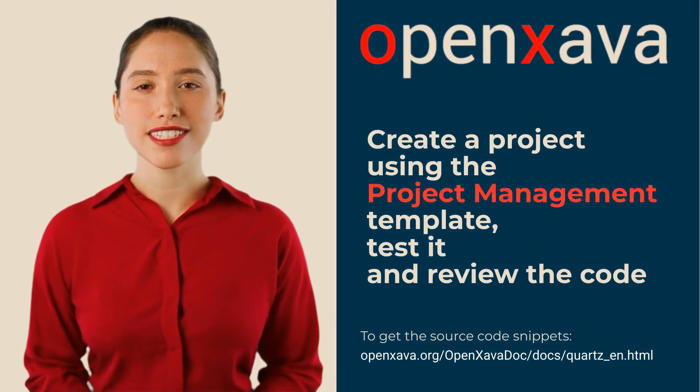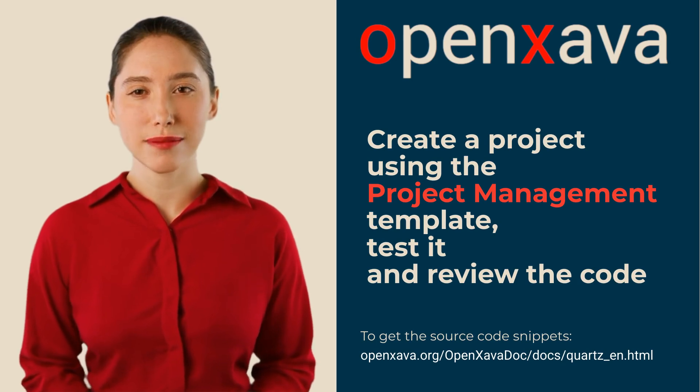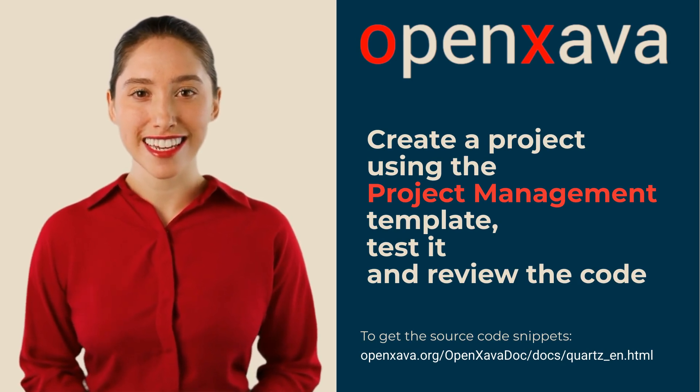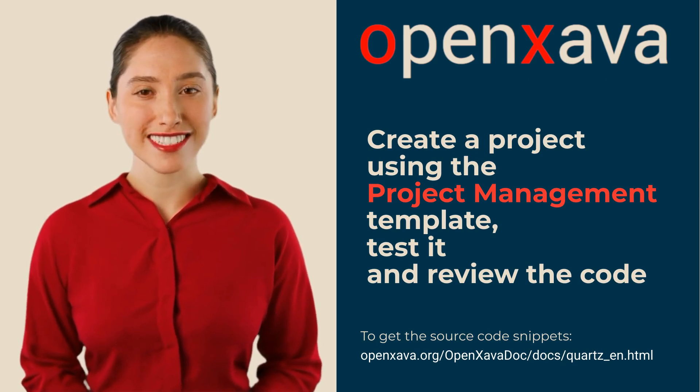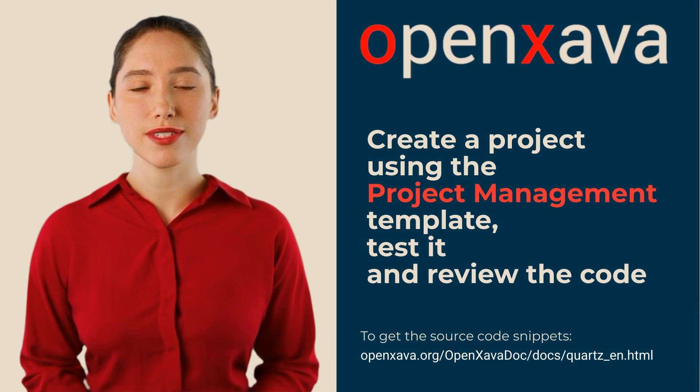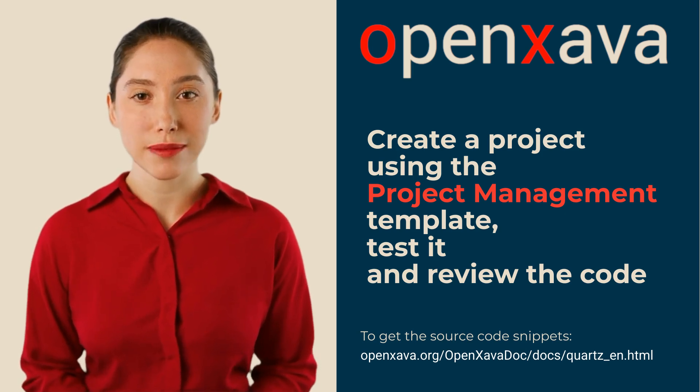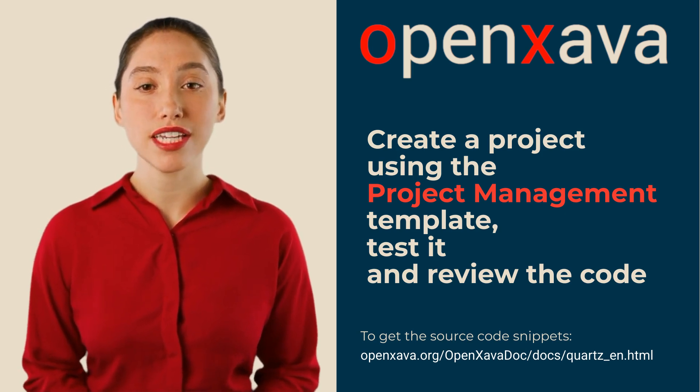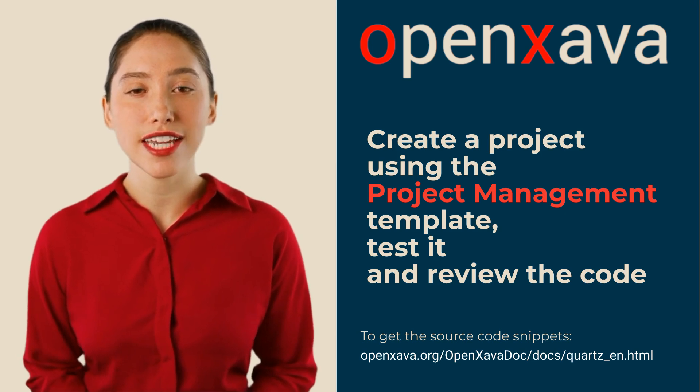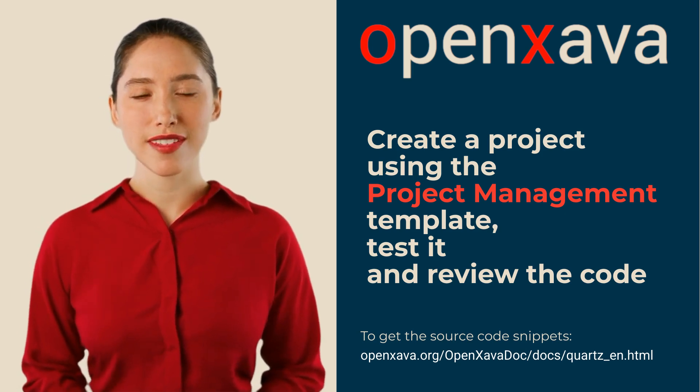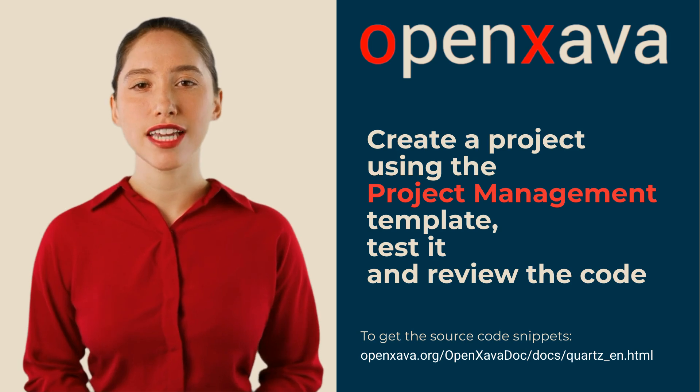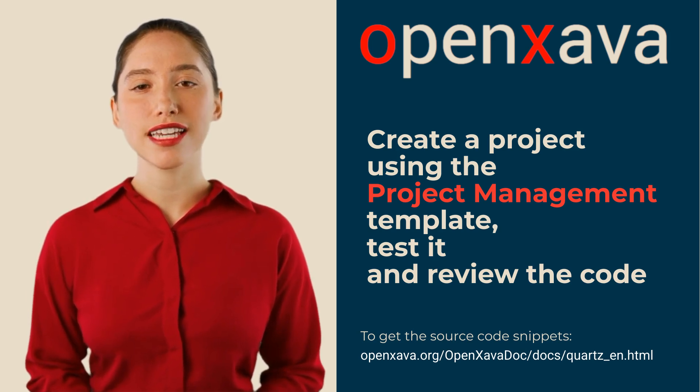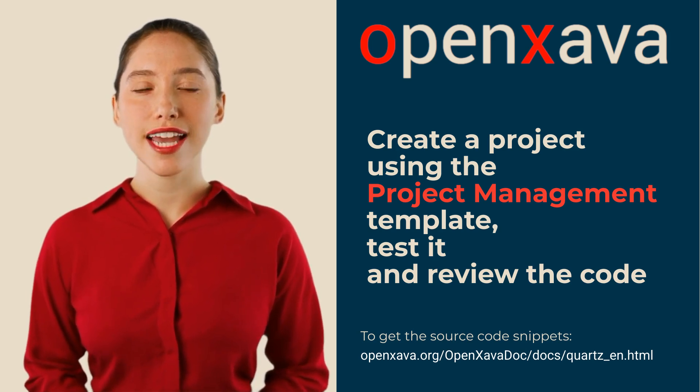If you've followed the steps up to this point, you already have reminders working in your application. Congratulations! If not, we encourage you to create a project using the project management template or also using the corresponding Maven archetype, try it out and review the code. If you have any issues with the video, don't hesitate to ask us in the forum. Bye!